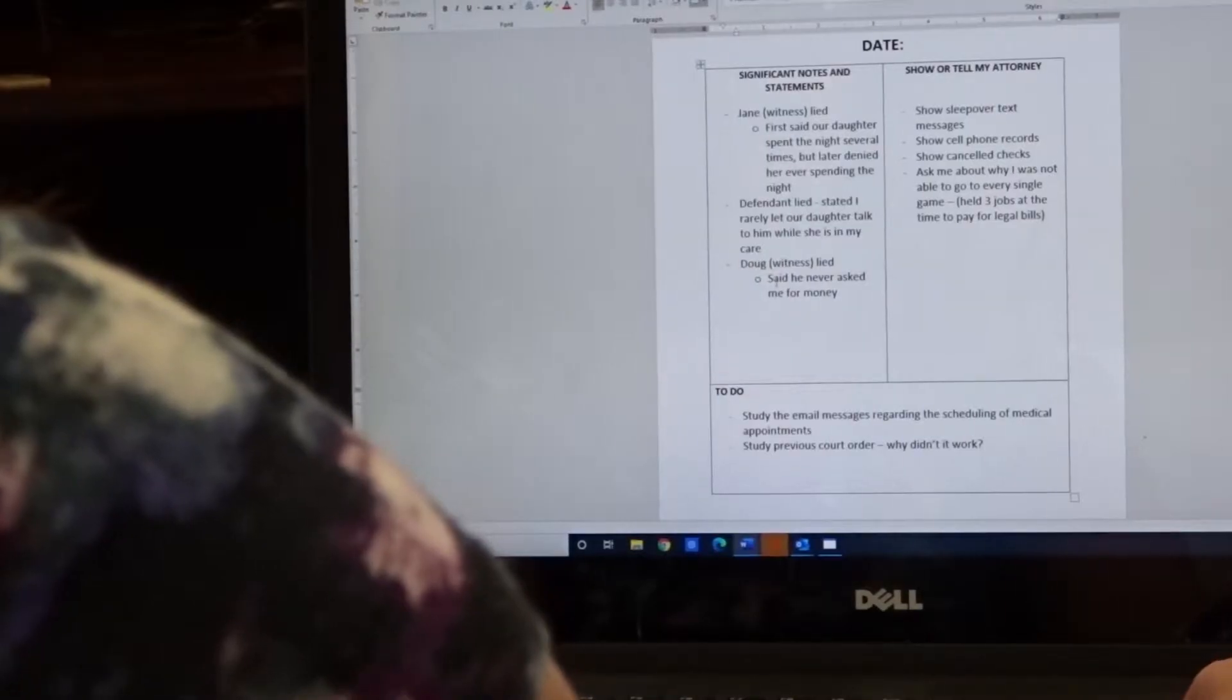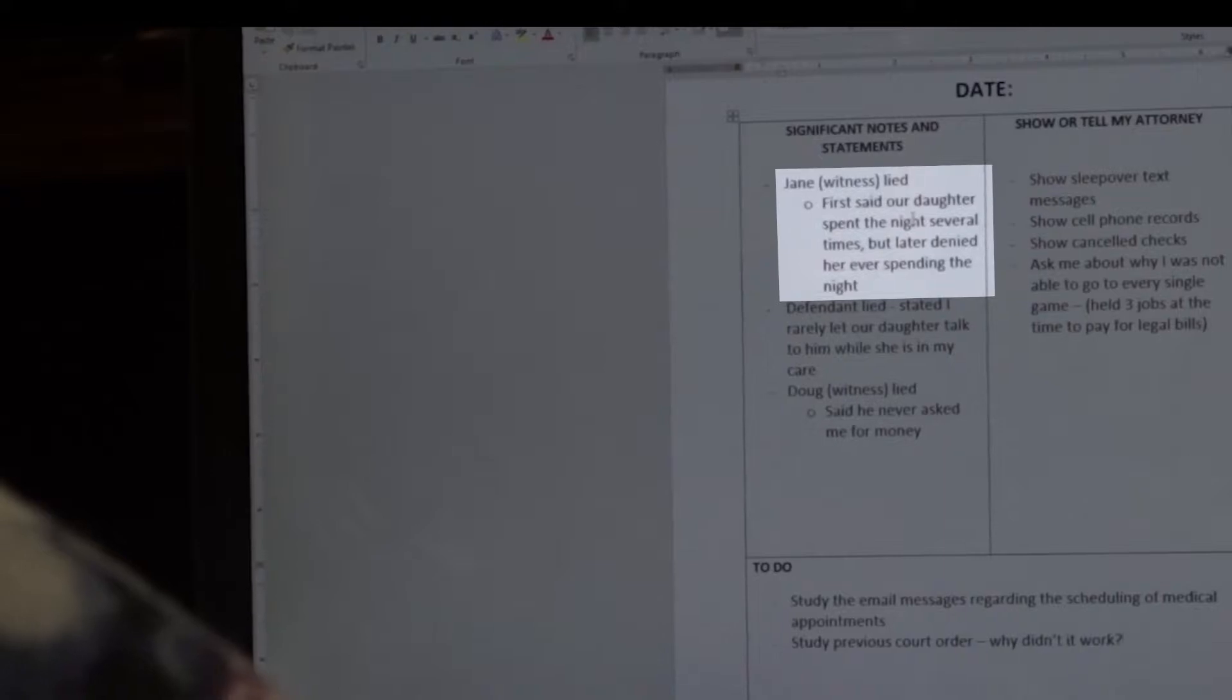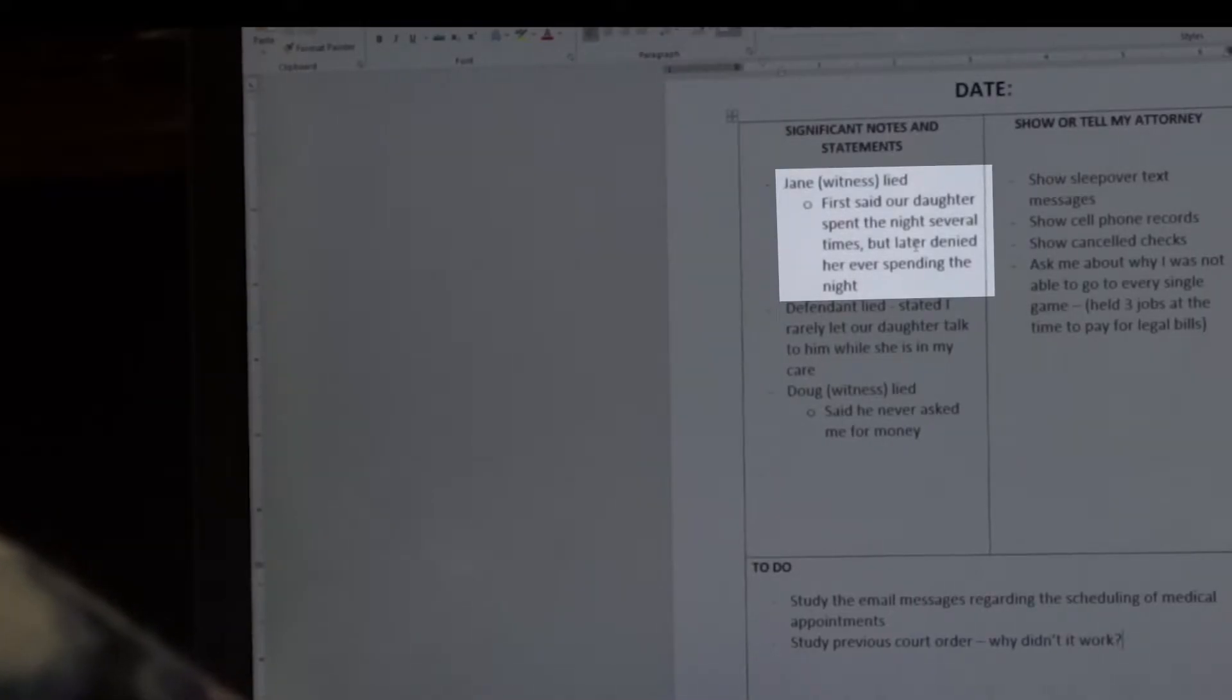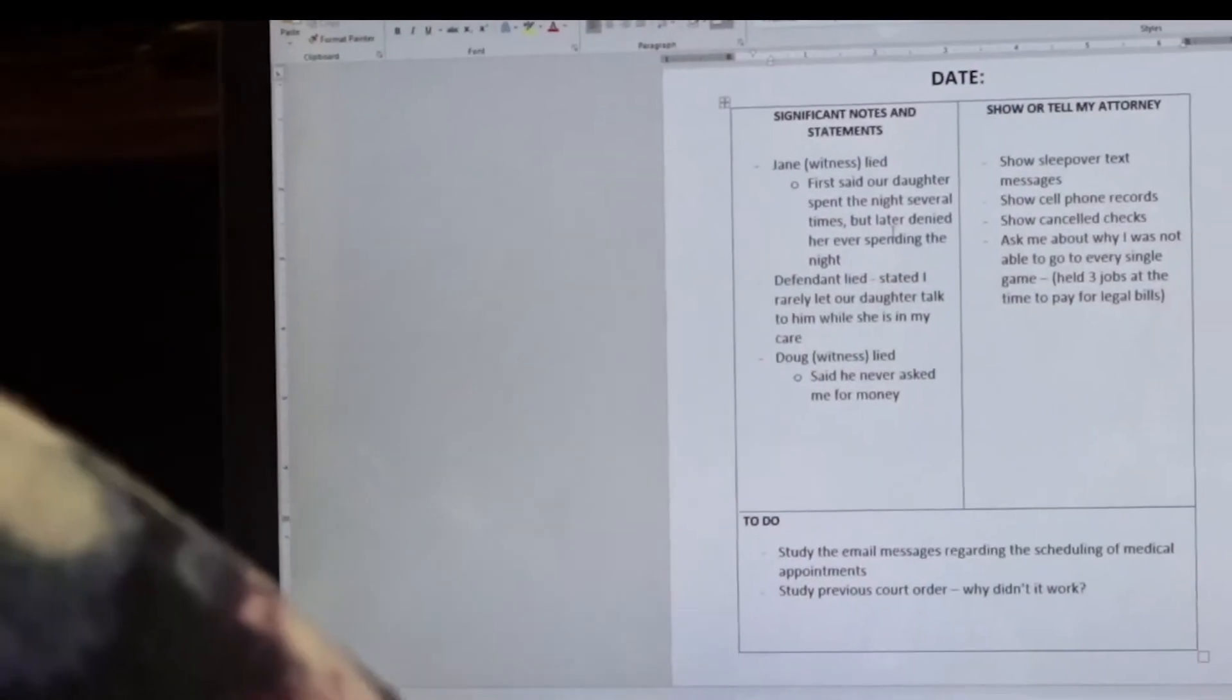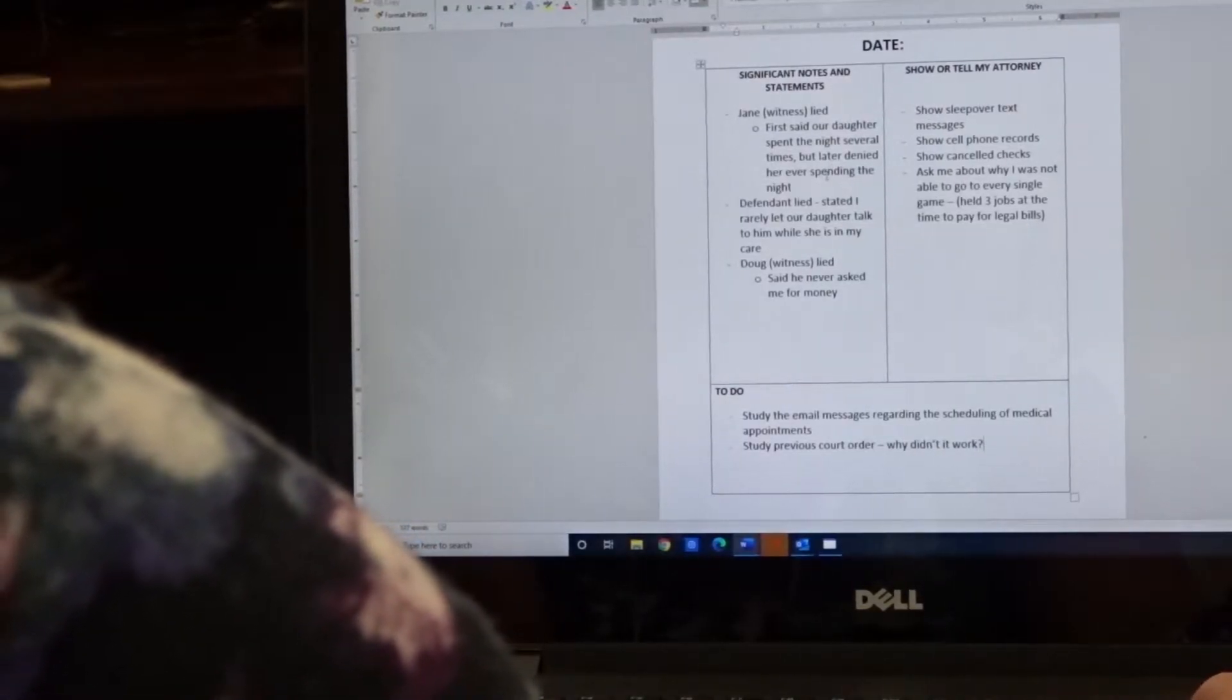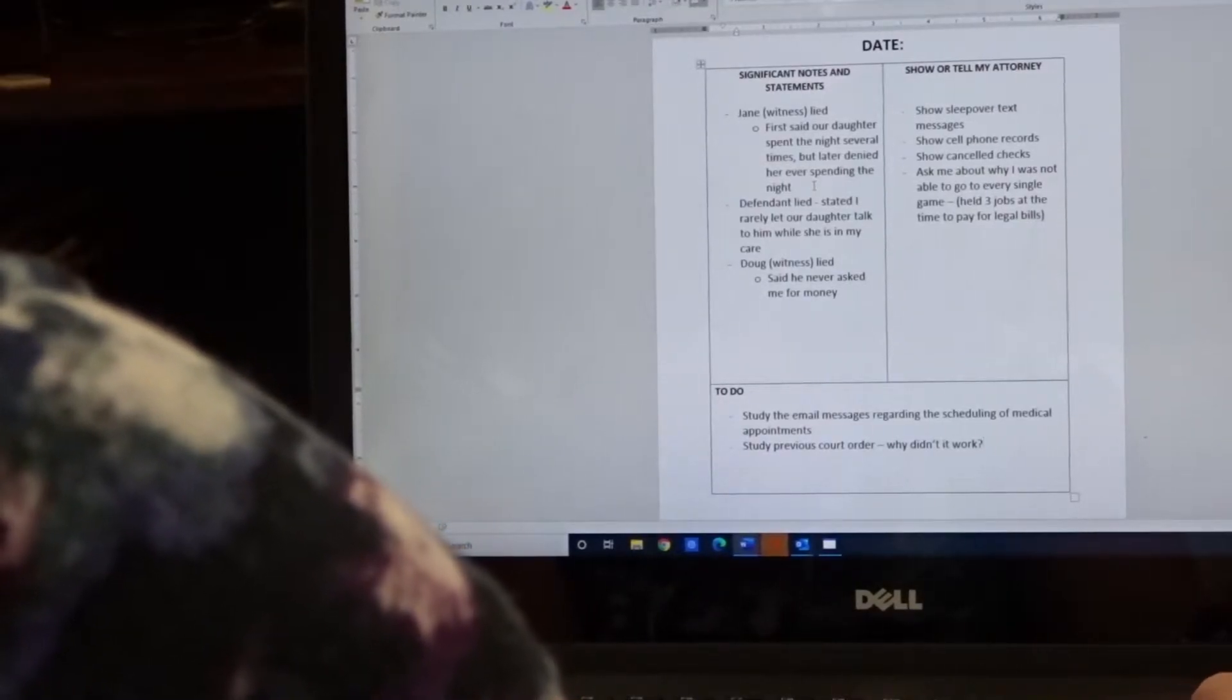So on the left-hand side, significant notes and statements, I put Jane, who's a witness, lied. She said initially that our daughter was able to spend the night at her house, but then later on in their testimony denied our daughter ever spending the night at her house with her daughter. So that's significant because Jane can't be trusted. She lacks credibility, so you'll want to make sure that you capture that.